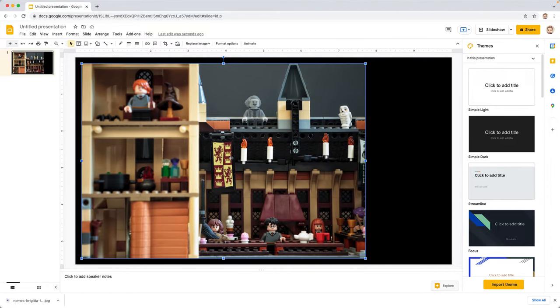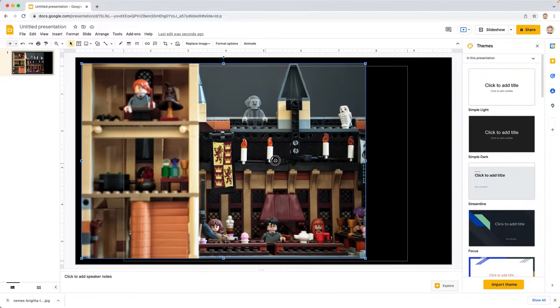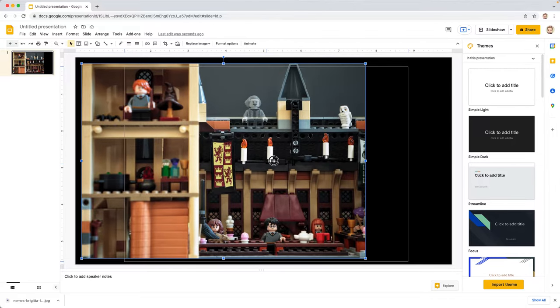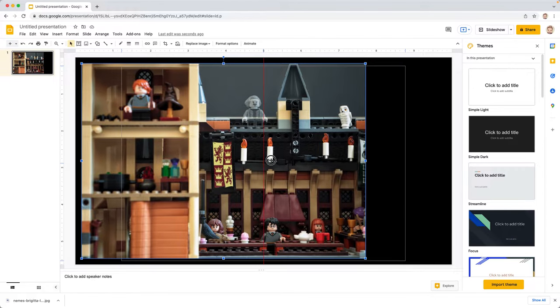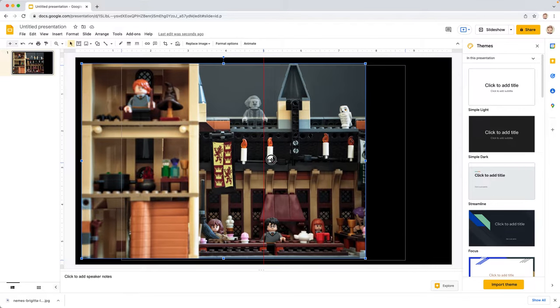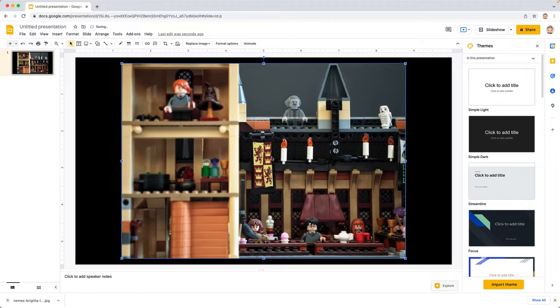Slides has some guides built in. So if you slide from left to right, eventually a red vertical line will show up. That means you're now centered from left to right. And then as you move up and down, a horizontal one will show you that you're centered.